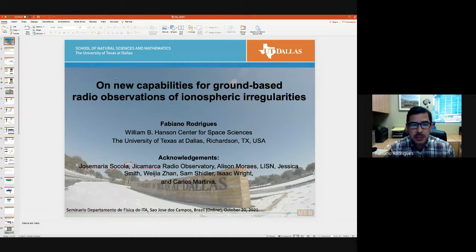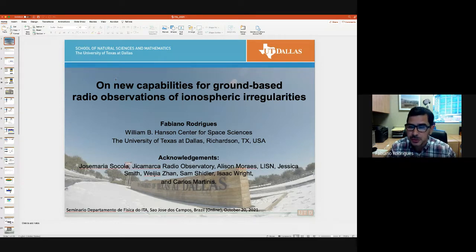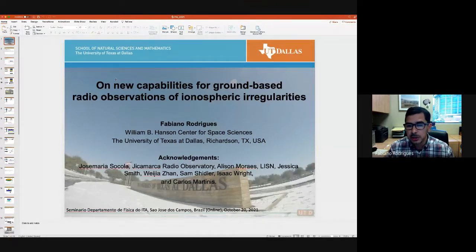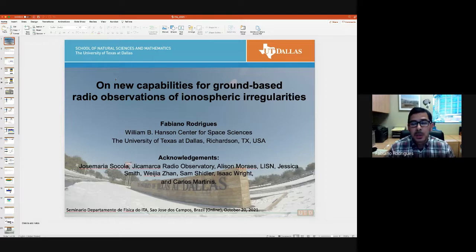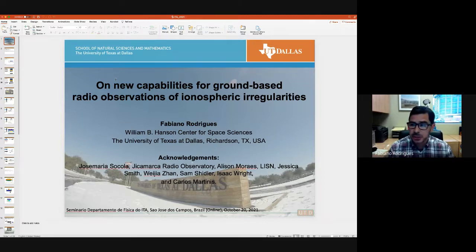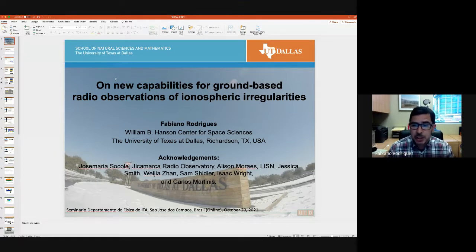The title for the presentation is on new capabilities for ground-based radio observations of ionospheric irregularities. I chose this topic because Alessandro, when he invited me, made sure to let me know that you are starting to get involved in CubeSat missions and studies of the ionosphere. You might need observations from the ground, and those are the types of observations I have been interested in for several years. I have a couple of projects that will enhance our ability to make these observations.